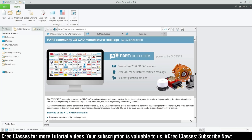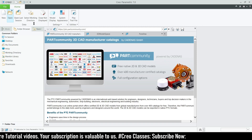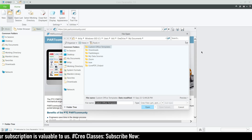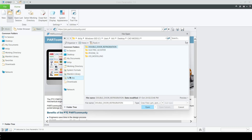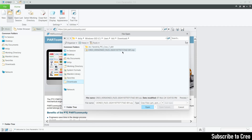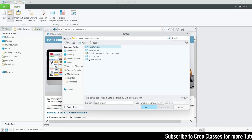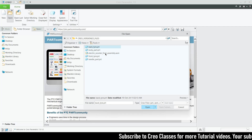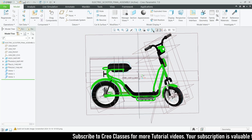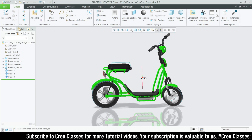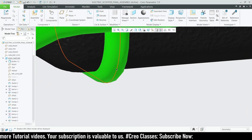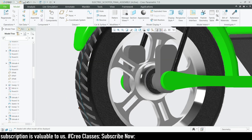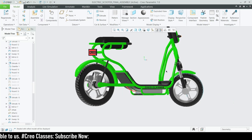Once we get into Creo, go to Open. You can either unzip the file or open from the zip directly — I'm going to show you by opening from the zip file. Let's go to Downloads, open the zip file, and here you can see all four parts and the electric scooter assembly. Let's open the assembly. Let me hide all the datum planes and go for shading with reflections. This is our part.